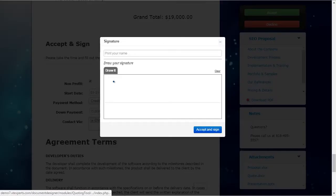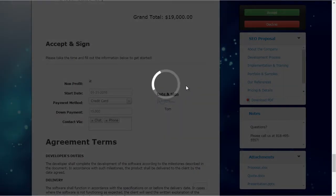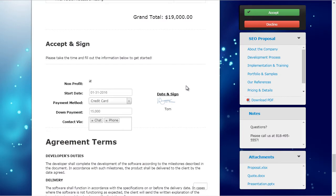It will ask me to input the signature and the name, and as I hit accept and sign, this document will get digitally signed. The B-Tiger user will get a notification, and a copy will be sent to the lead who signed the document. We can see the signature, and the signed copy is also stored in B-Tiger.